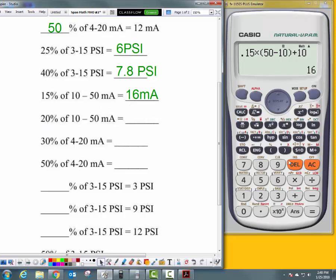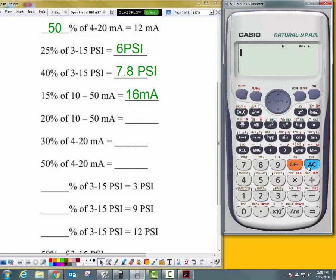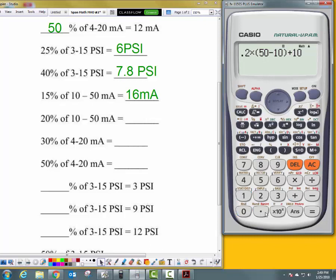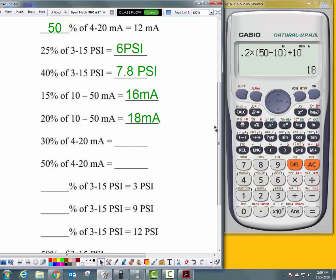It's the same range, but I'll clear everything out to start from the top and keep practicing memorizing the formula. 20% is 0.2 times, open parentheses, upper range value 50, minus lower range value 10, close parentheses, plus lower range value 10. That gives me an answer of 18 milliamps.